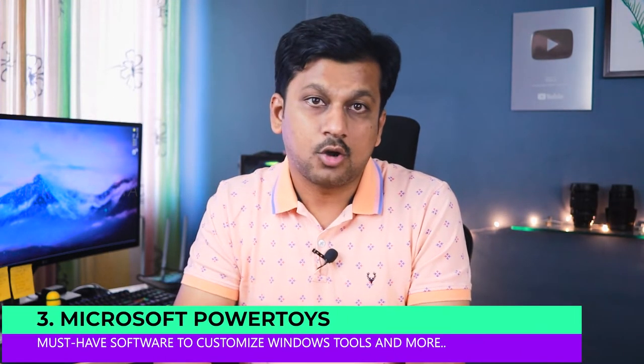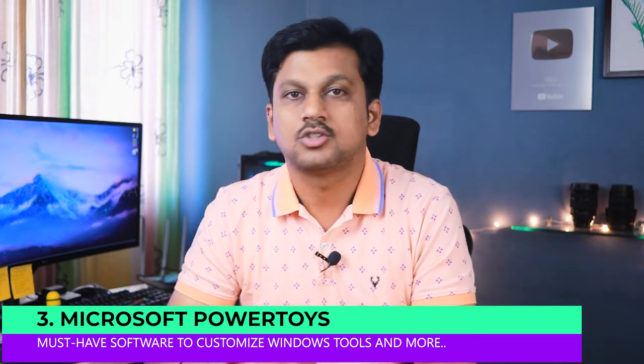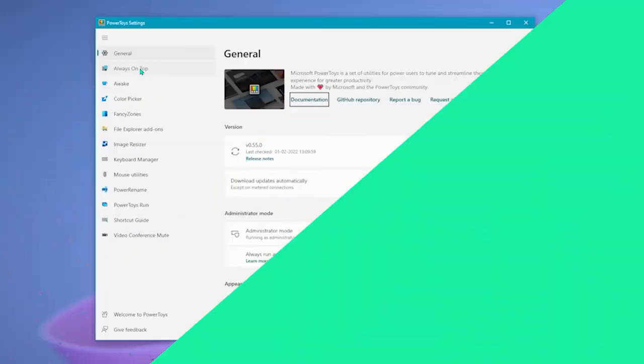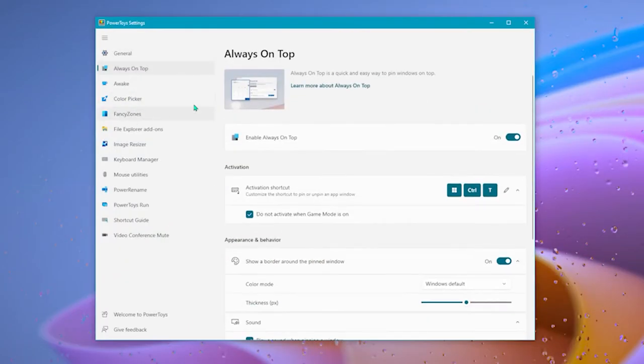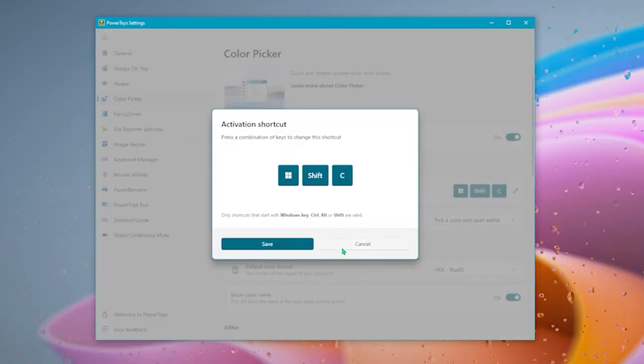Alright moving on to the third software in the list, it's the Microsoft Power Toys for Windows. It's available in the Microsoft Store. Simply download and install it. It's a powerhouse in terms of customizing the way you work on Windows. You get additional utilities for Windows.